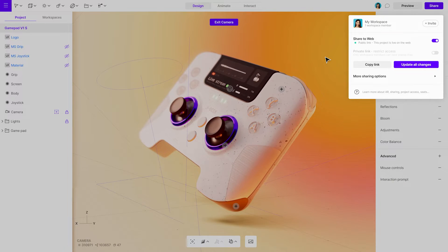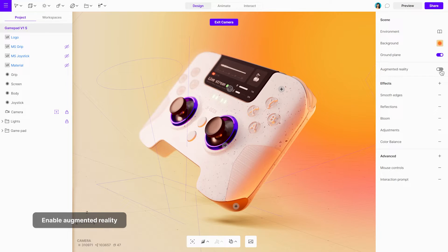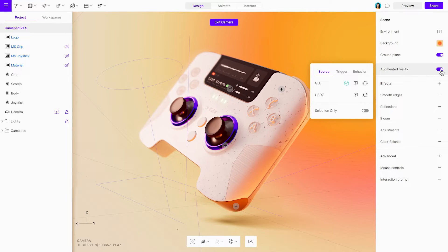Even if you want to share your project in augmented reality or make any other changes to the design, go ahead. Any changes you make won't affect your shared project unless you choose to update it.